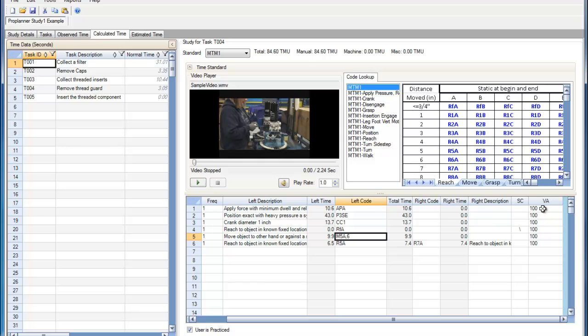The value added percentages can be listed for each of these elements in the same way that they are listed in the editing value added percentages video.